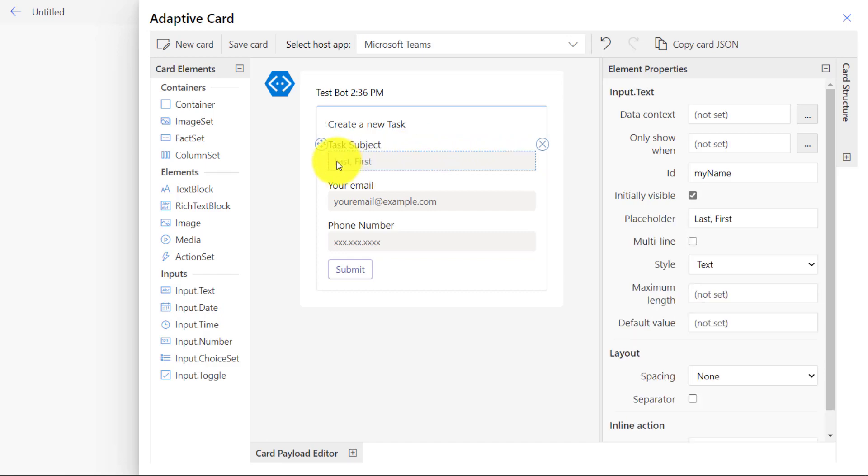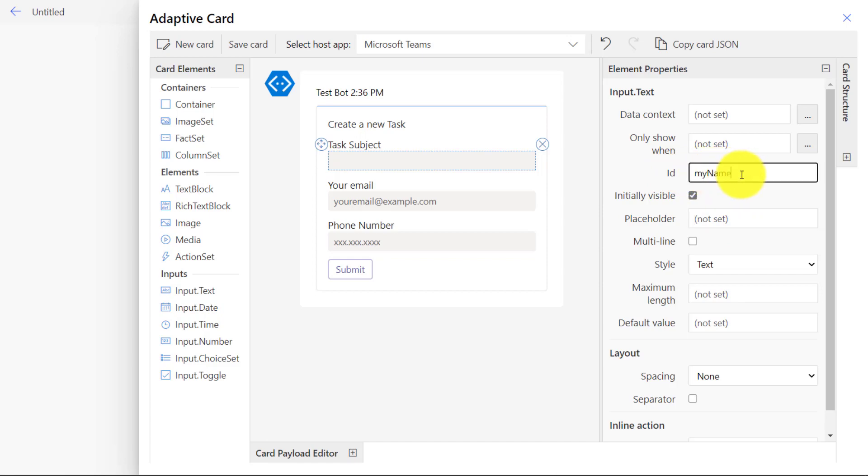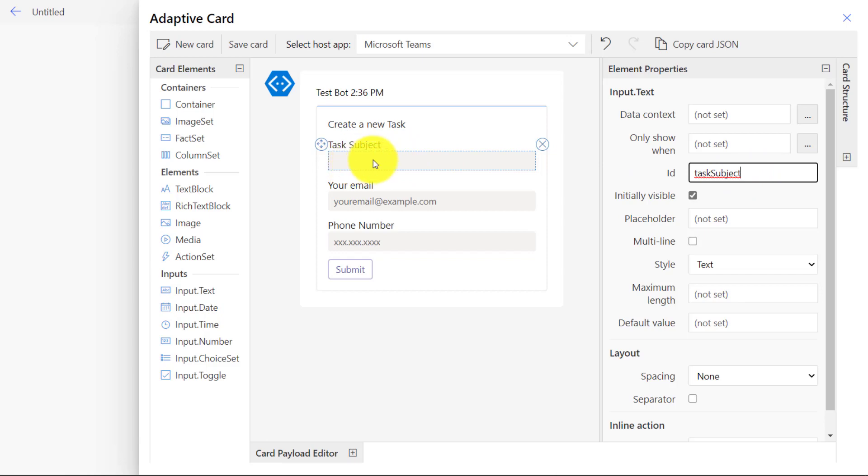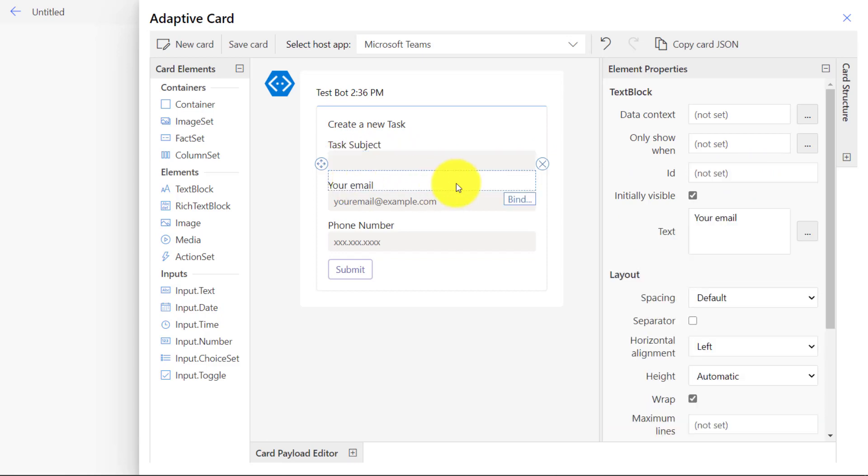Like, what's the subject of the task I'm going to enter? And we'll click on Last, First. We'll delete the placeholder text, but we need to give this an ID. So lowercase and uppercase, instead of My Name, we're going to make this Task Subject. And note, there's no space between those words.